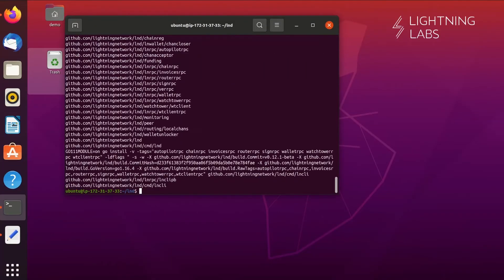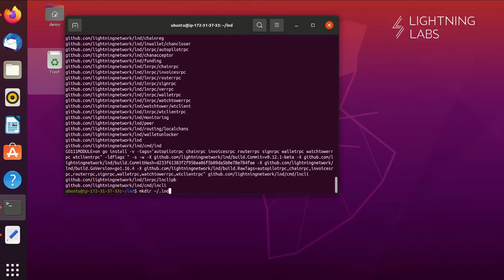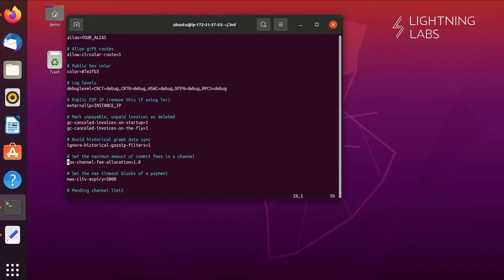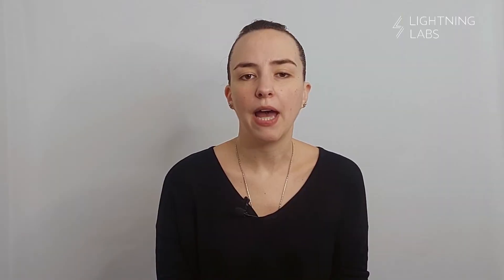Just like we did for Bitcoin, we'll want to create a configuration file and use it to give LND lots of configuration instructions. Here are suggested settings — let's walk through them and note a few options. You can set an alias or color, you can set your external IP address, etc. LND works with a number of different backends: BTCD, Neutrino, and of course Bitcoin Core, which is what we are demonstrating here.